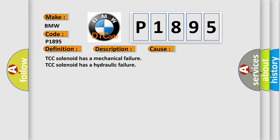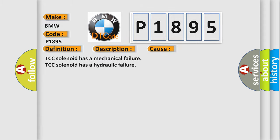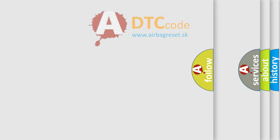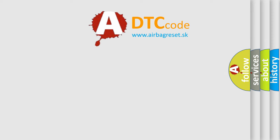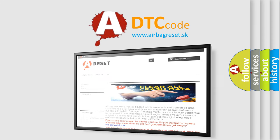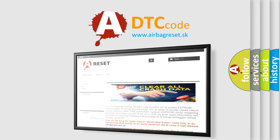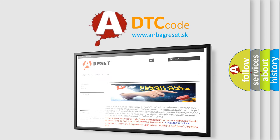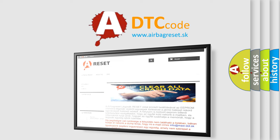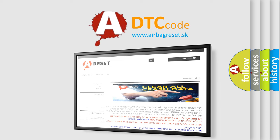TCC solenoid has a mechanical failure or TCC solenoid has a hydraulic failure. The Airbag Reset website aims to provide information in 52 languages. Thank you for your attention and stay tuned for the next video.